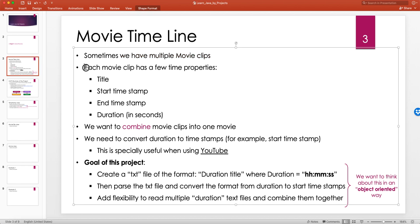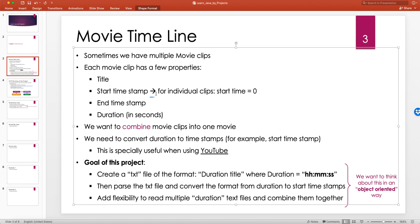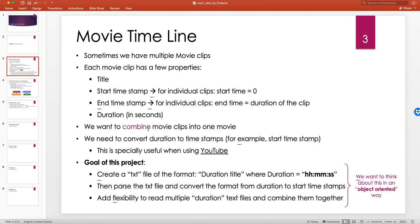Sometimes you have multiple movie clips, each with a few properties: the title, a start timestamp, and an end timestamp. When we talk about movies, timestamps refer to hours, minutes, and seconds — that's the standard format. For individual clips, obviously each one starts at time zero and ends after the duration of the clip.